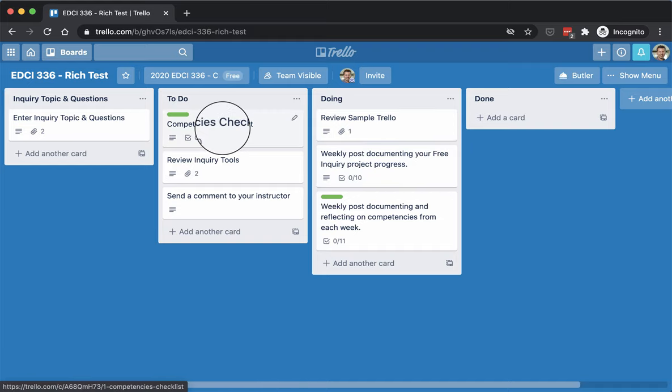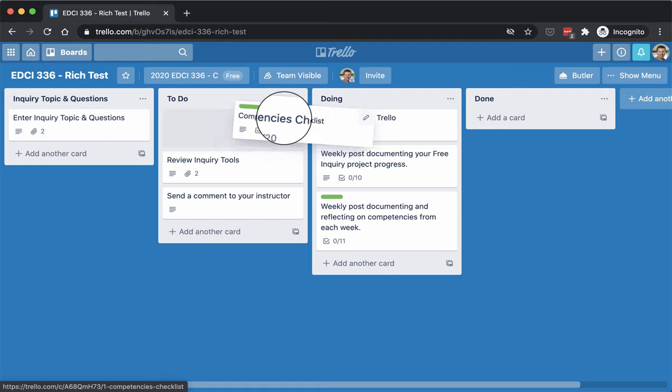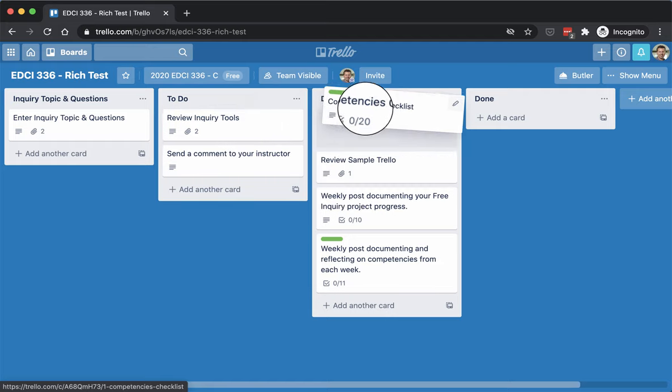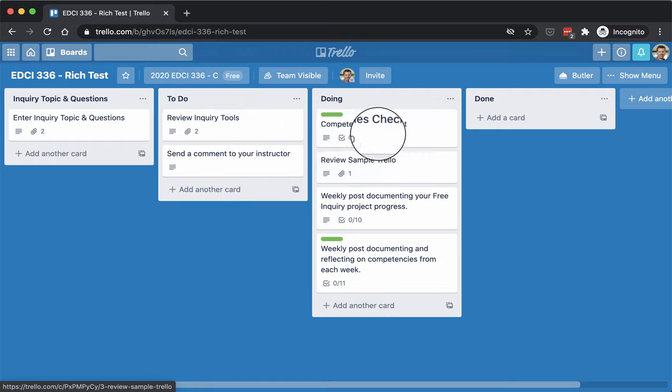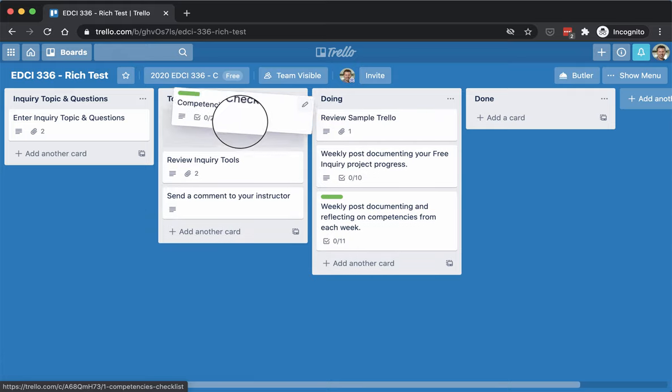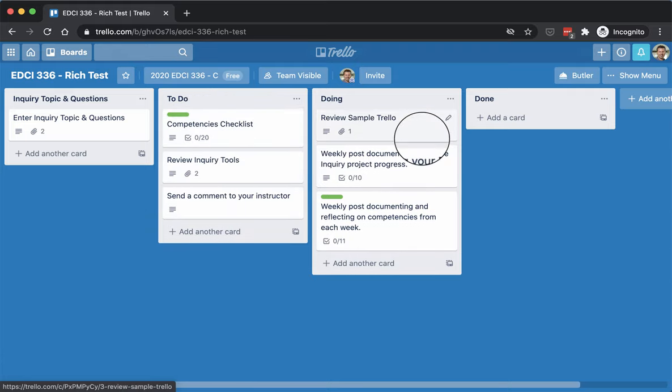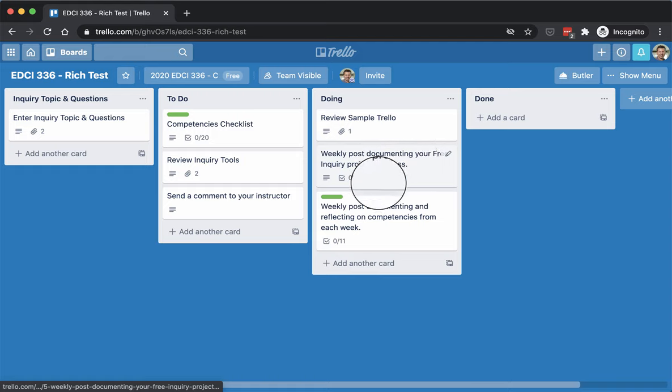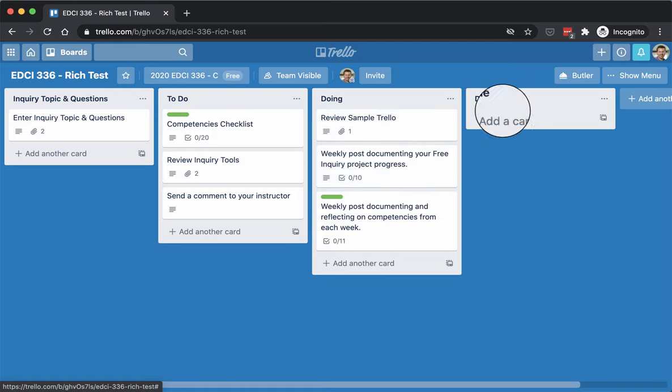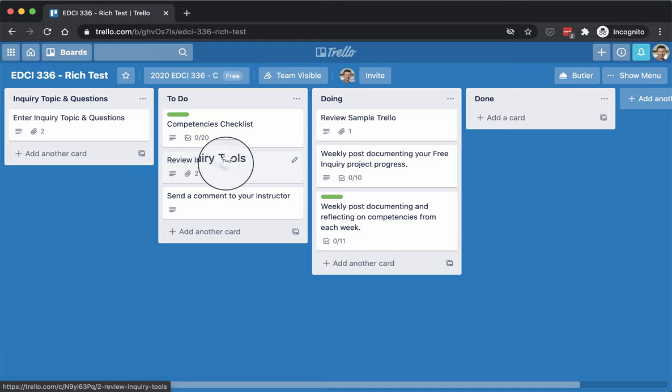The other thing you can do as you start checking them off, move it from the to-do column, just drag and drop it onto the doing column. And then you can keep checking them off there, just to help visually keep track of what you need to start on and what you're working on. And then you can drag things in the done column when they're done.